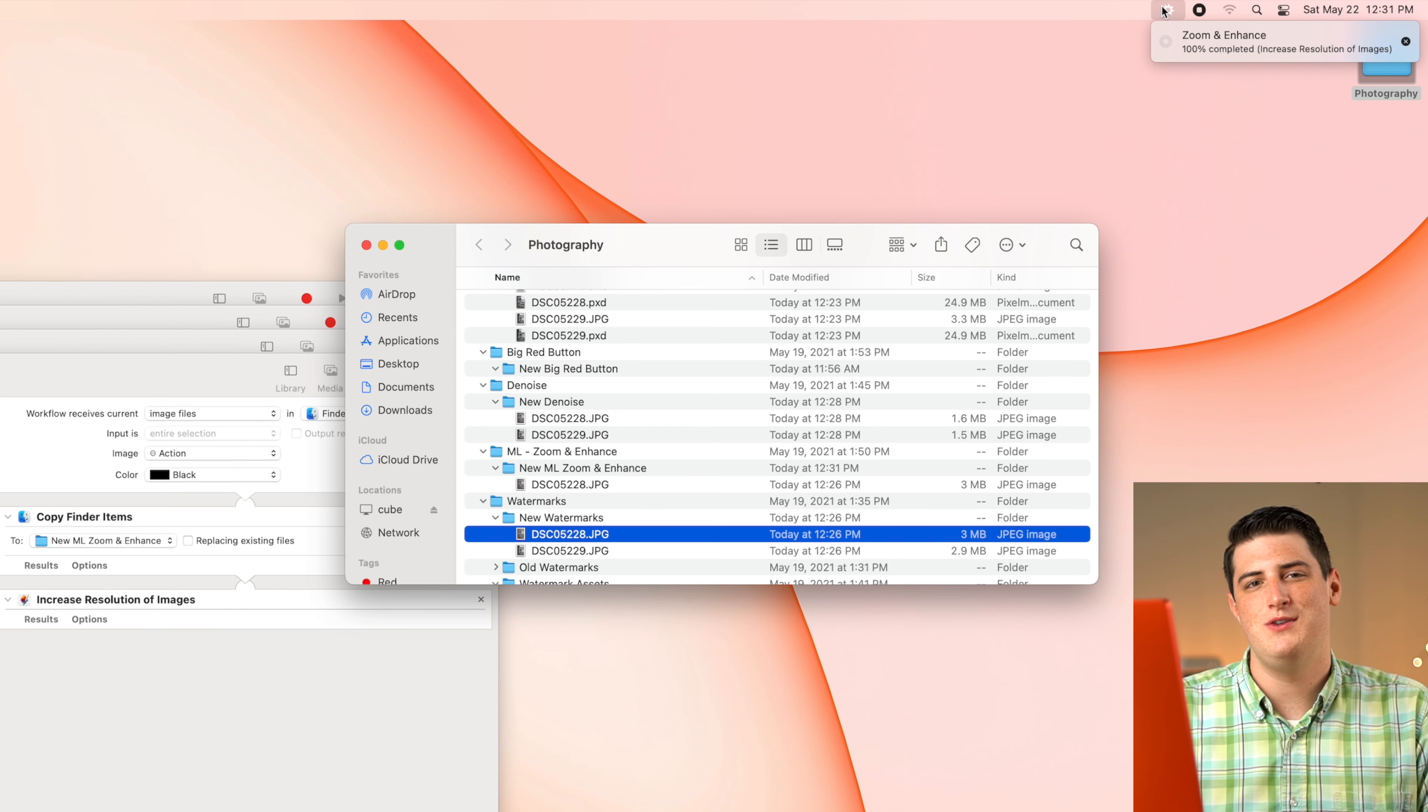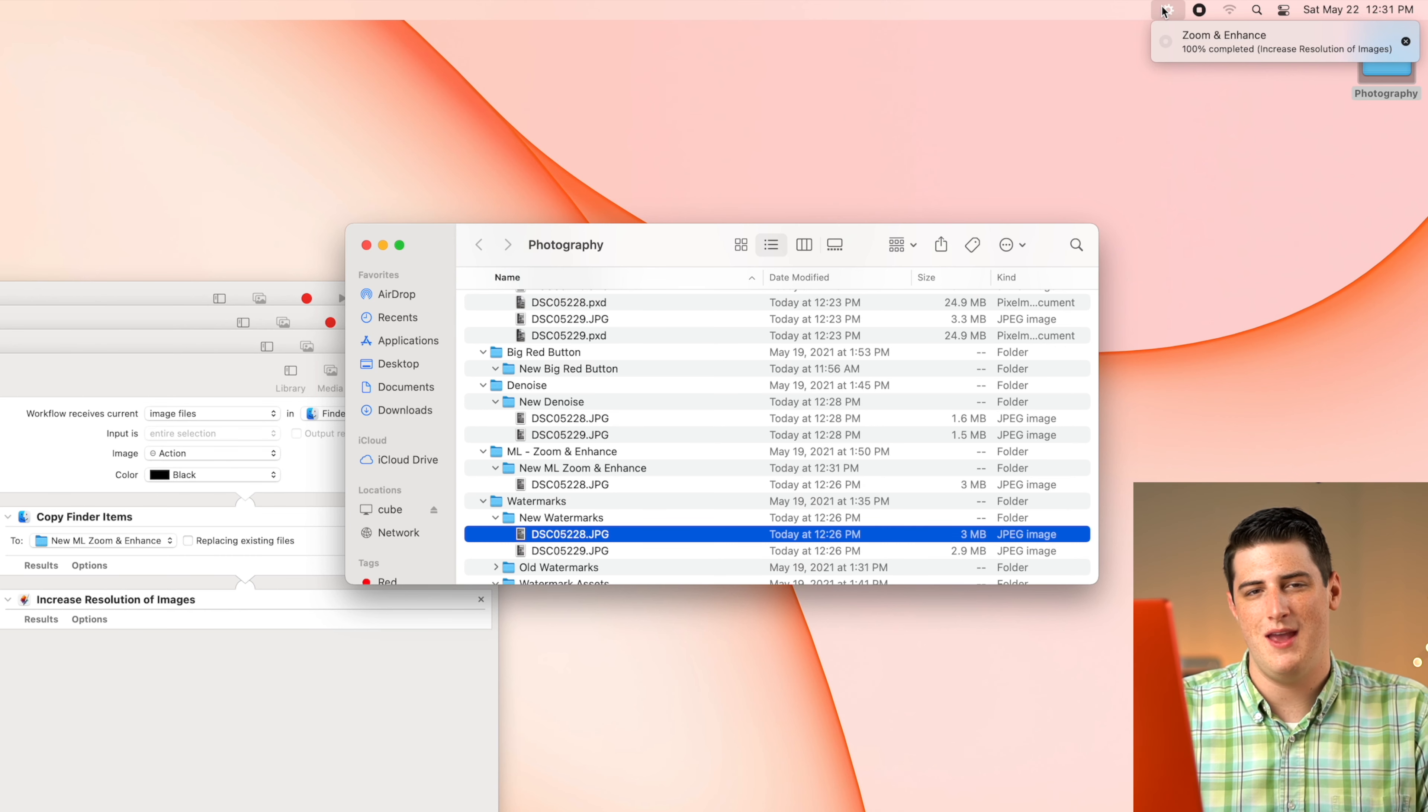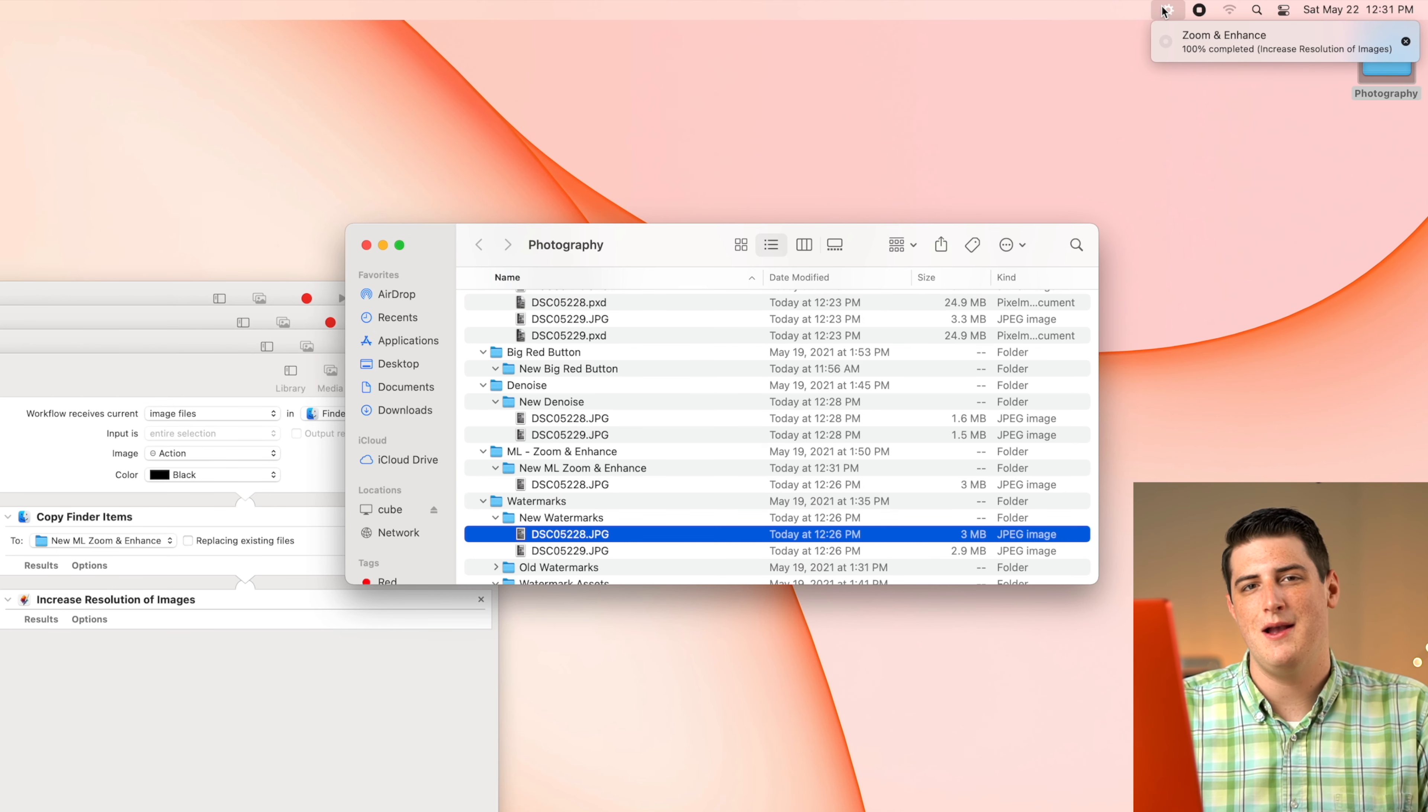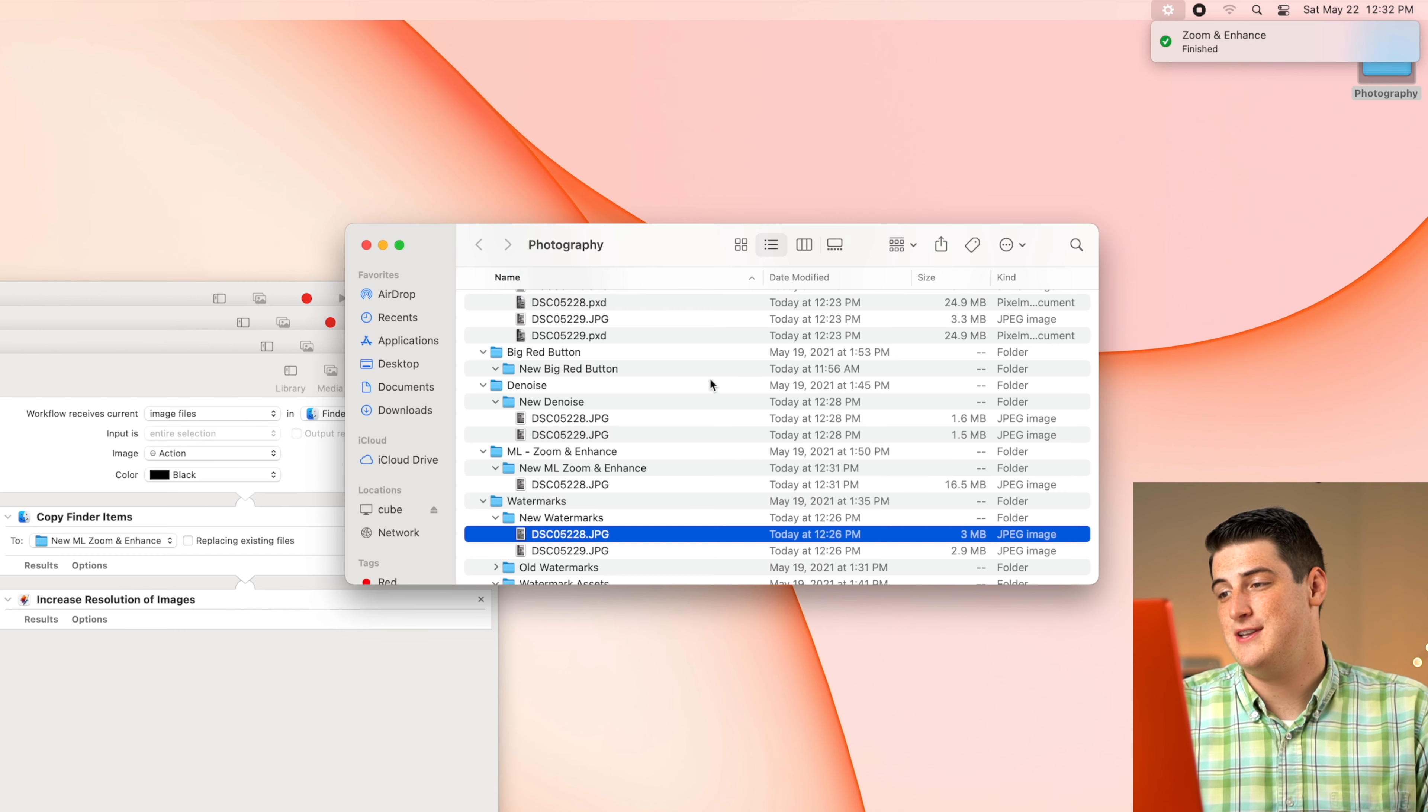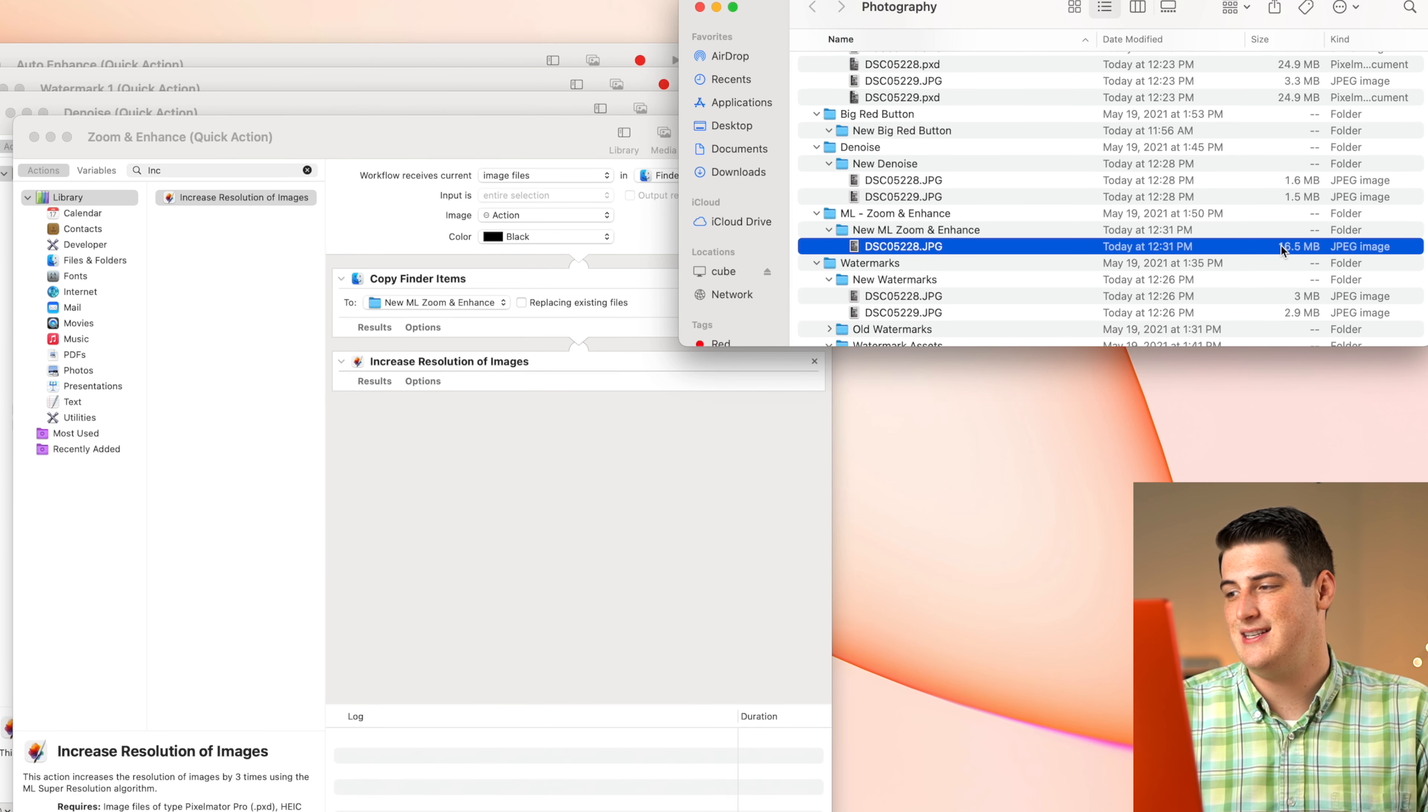But keep in mind, anytime you run this zoom and enhance function, you're going to be creating about a 700 megabyte file that is then going to be downscaled into a 50 or so megabyte JPEG file. So there's a lot of processing power that's going to happen right now. And it is just now finished. That's just how fast the M1 chip is. And here we do have our new zoom and enhance.